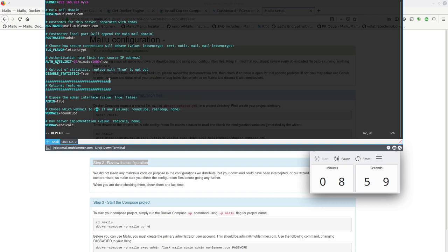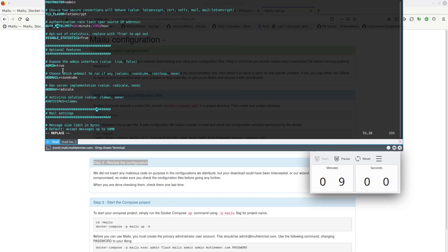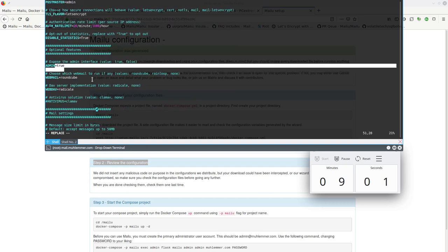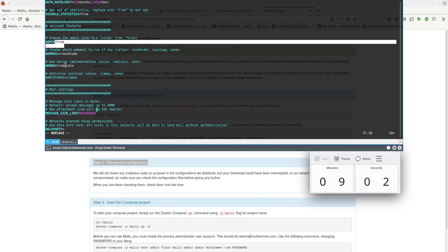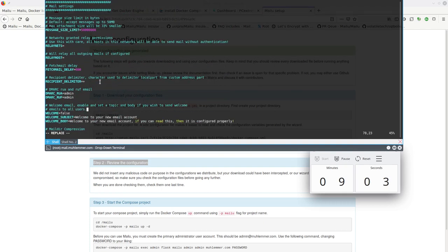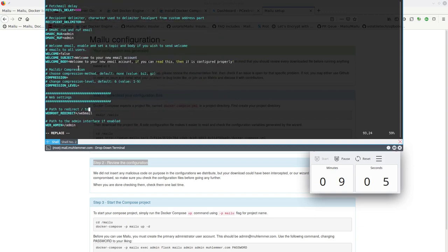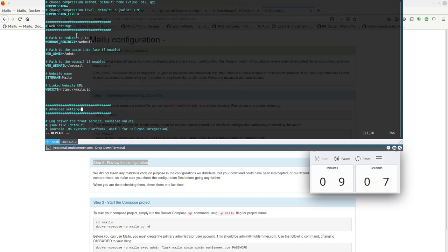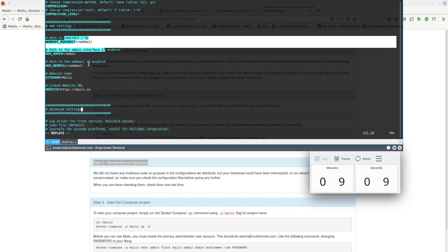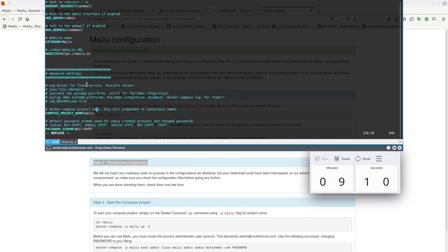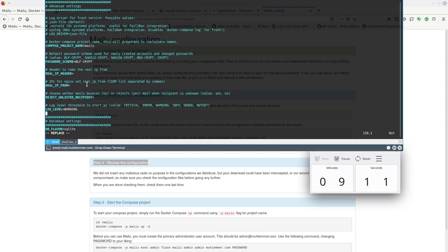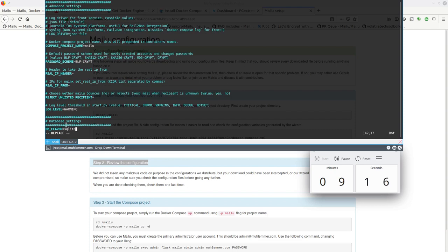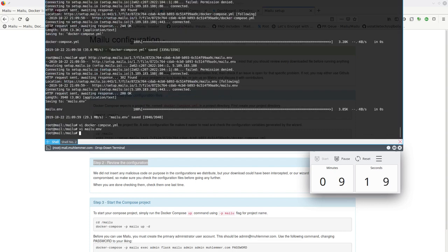Alright, so this is everything that setup did for us. Let's Encrypt authentication, rate limit, admin panel, webmail, Radicale, all good. No strange things in here. Password encryption key and the DB flavor. So that's all good.